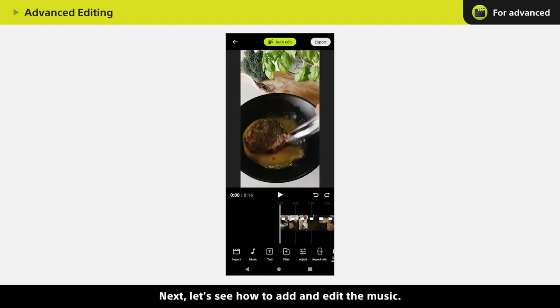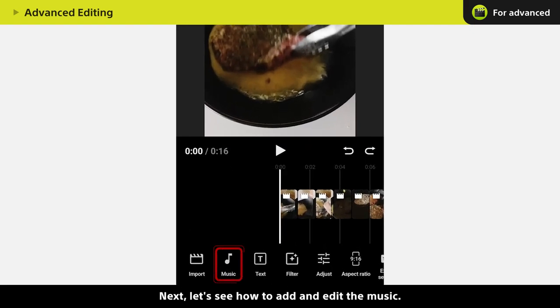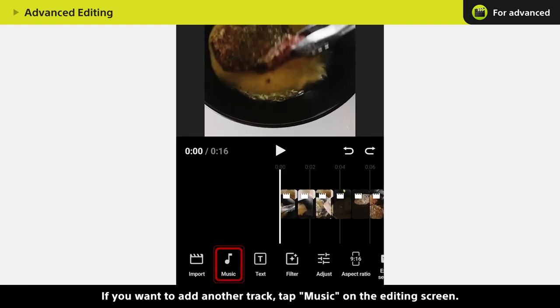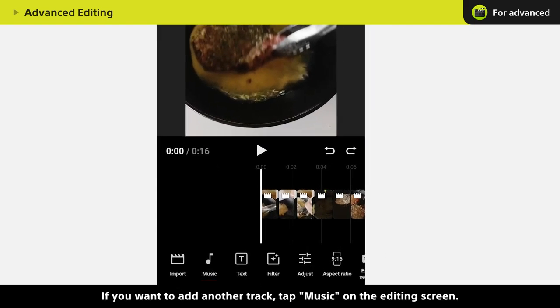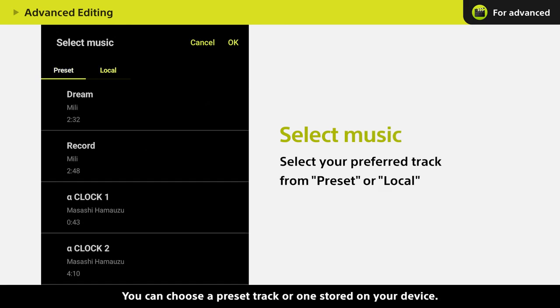Next, let's see how to add and edit the music. If you want to add another track, tap Music on the editing screen. You can choose a preset track or one stored on your device.